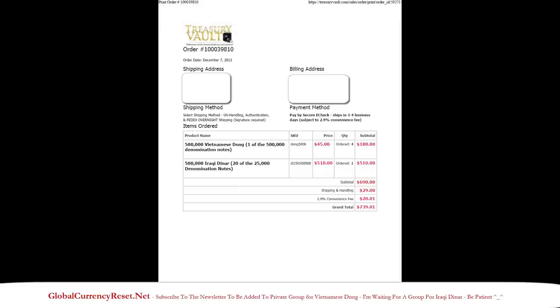This is what an affidavit looks like. It's basically just a receipt. So it's going to show you how much Vietnamese dong you purchased. And then if you purchase dinar, it'll be on there, and then the price you paid. That's basically what they want.